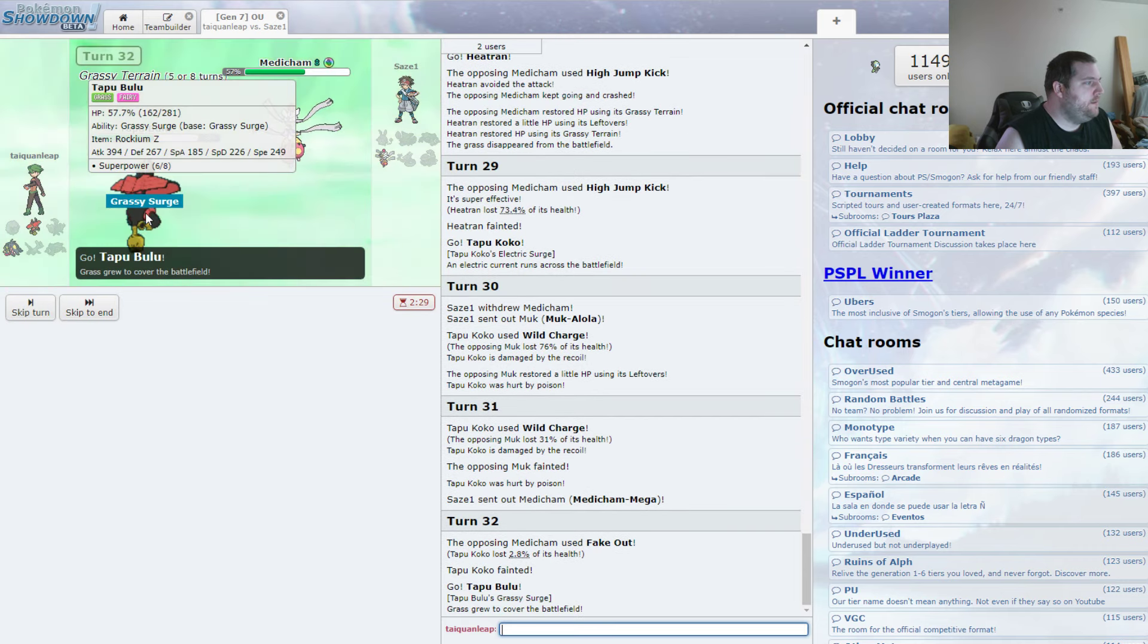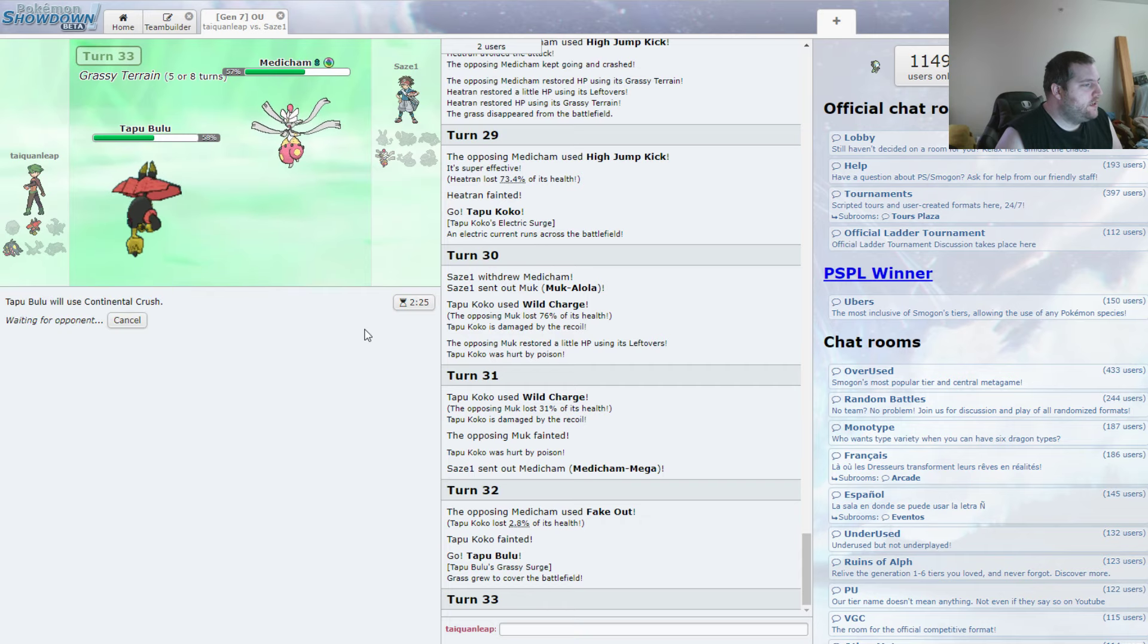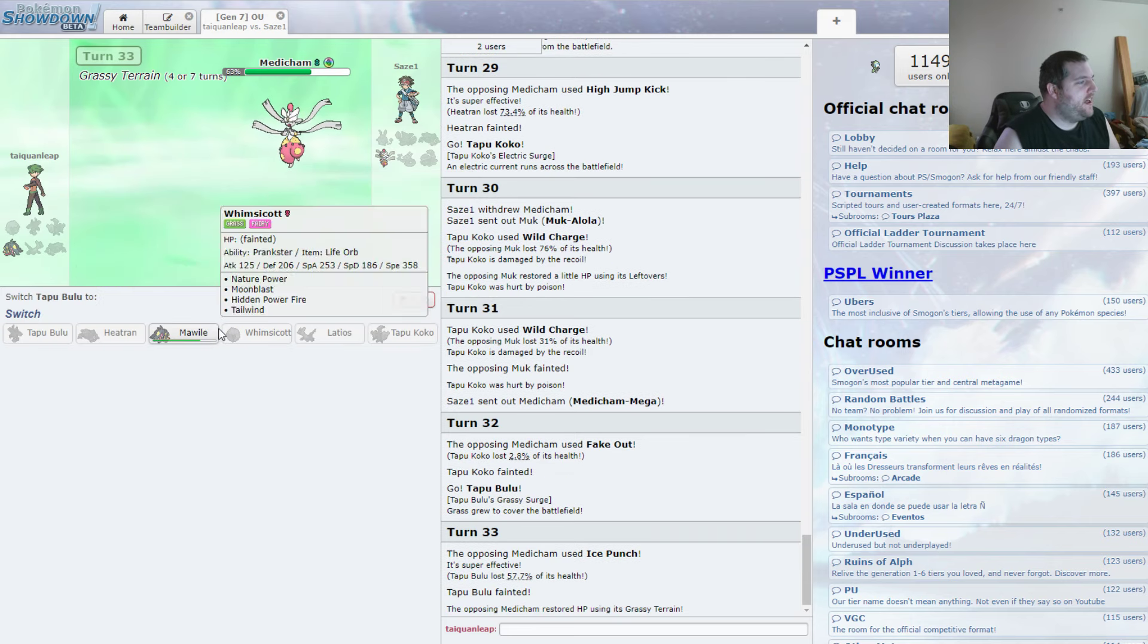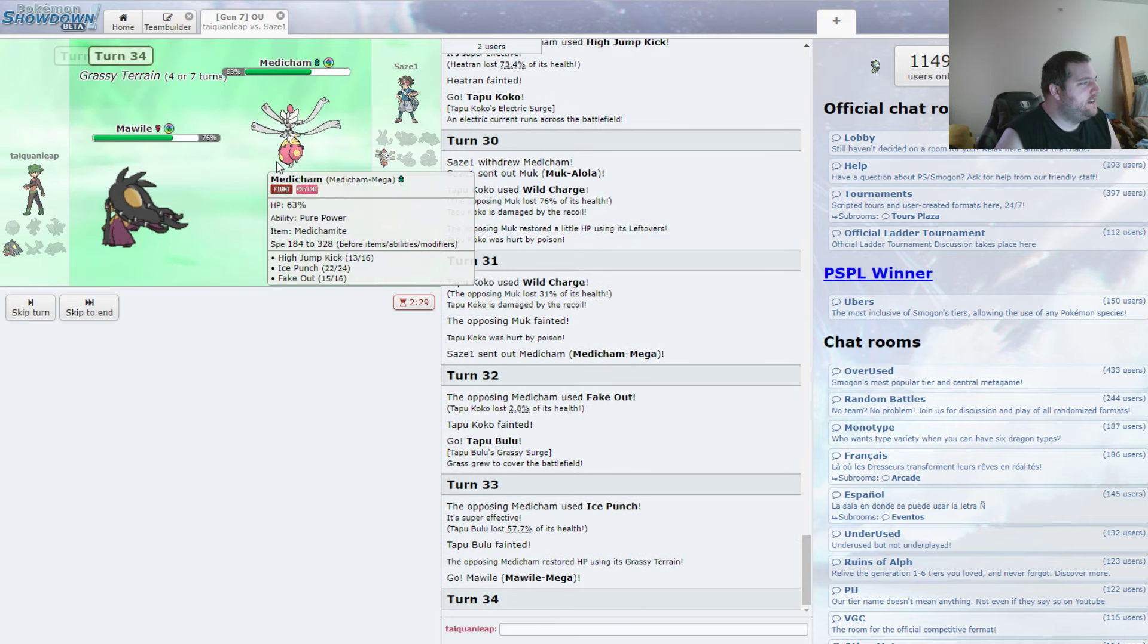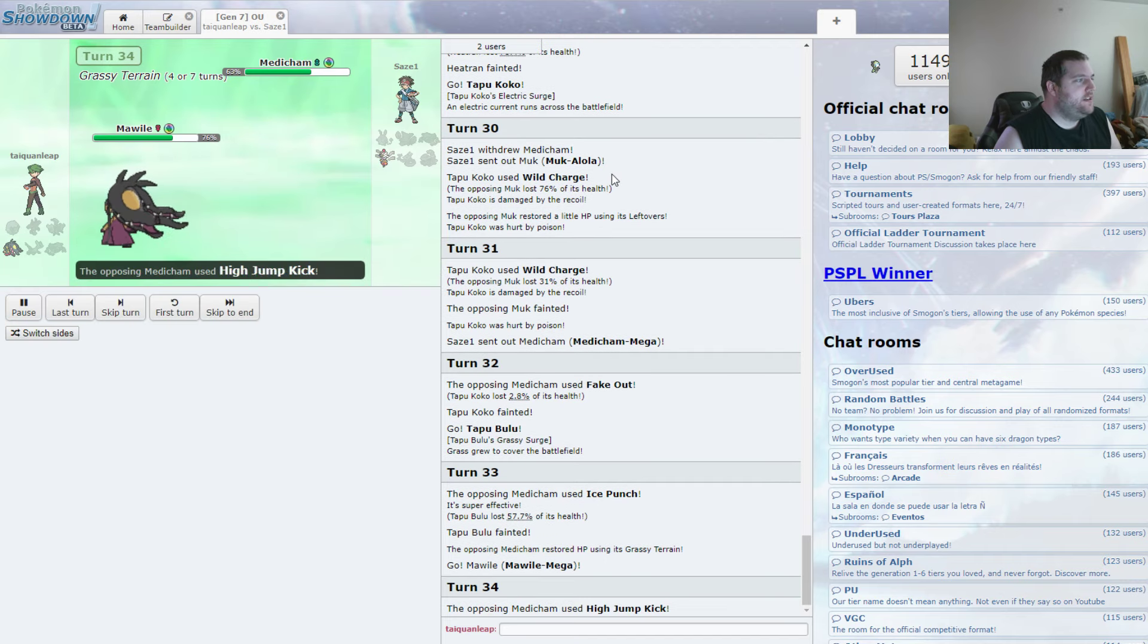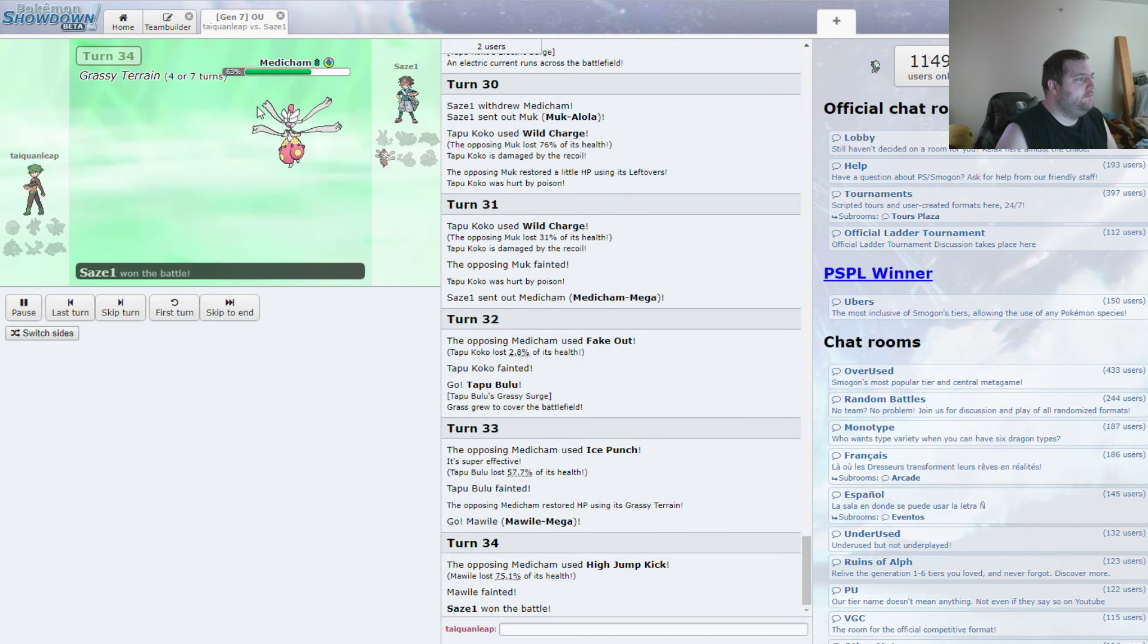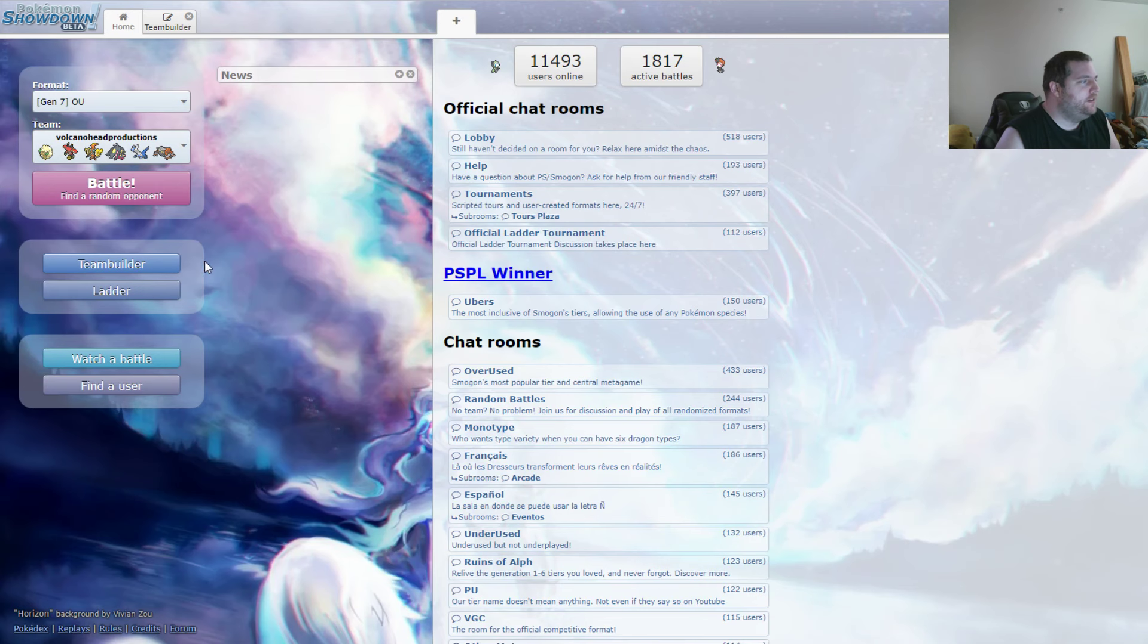Anyway, back to Tapu Bulu. And we can go for the Continental Crush. Oh, right. Ice Punch. I forgot he had that. I don't know why I forgot he had that. But I did. So that's unfortunate. But High Jump Kick does take us out. Okay. I disrespected the Medicham. Fair enough.